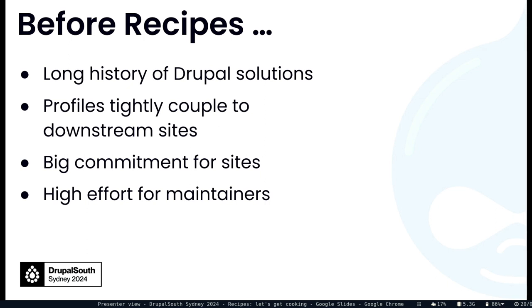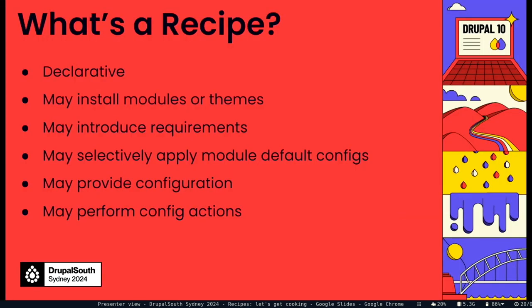Recipes are a response to that experience of wanting to deliver configuration to sites, usually a set of sites, without the commitment. So what's a Recipe? It's declarative. They say do these things but they do that without the context of the site. They don't know what the site is like beforehand. So by design, a recipe is not informed of that state.